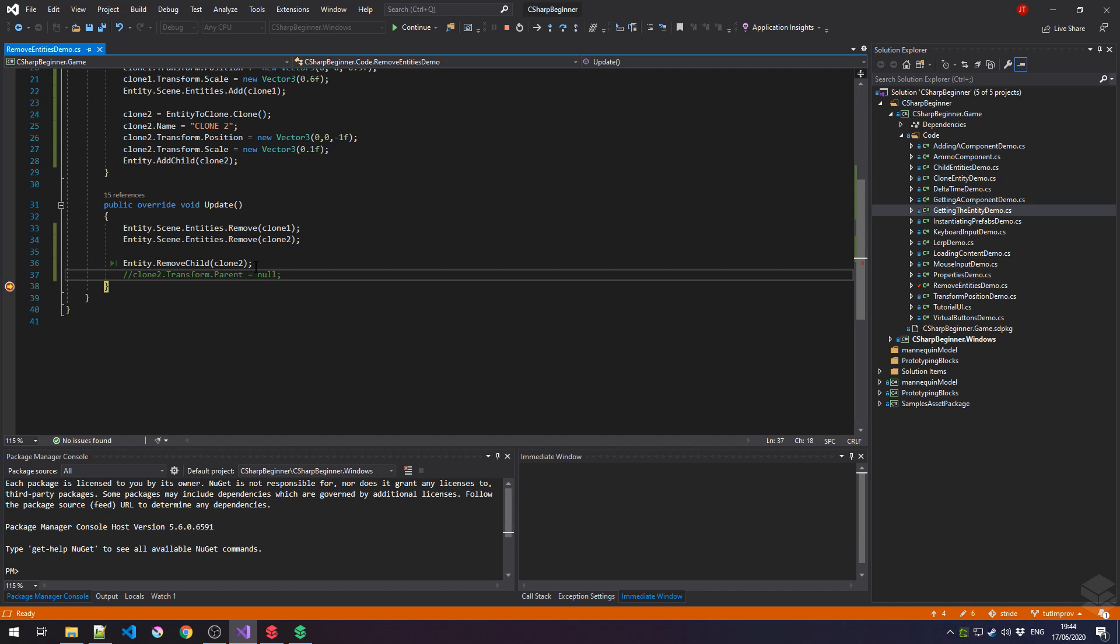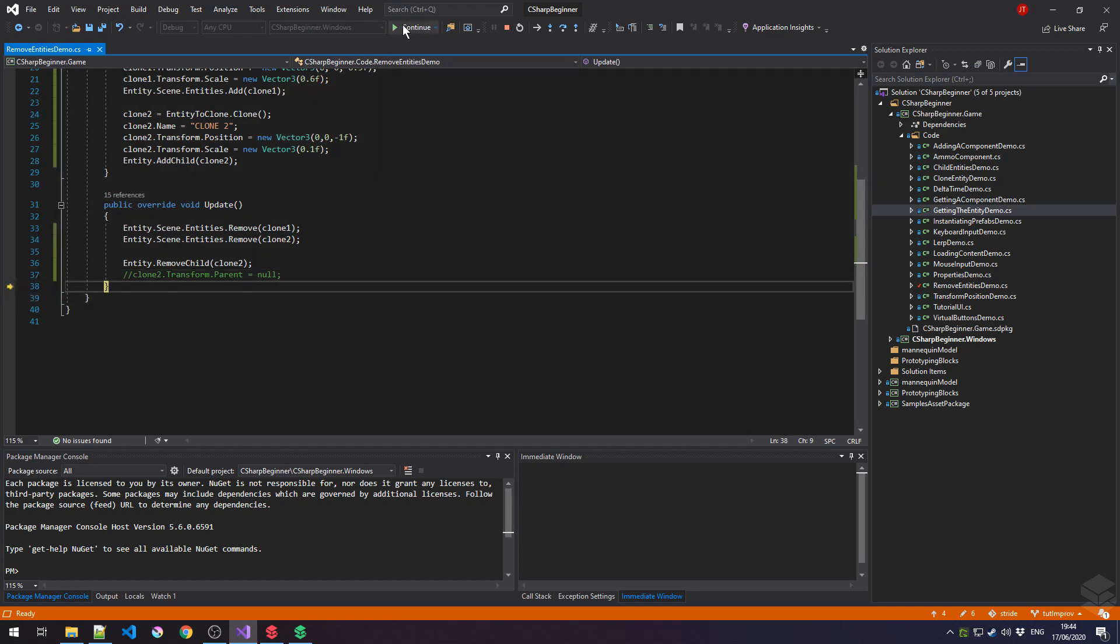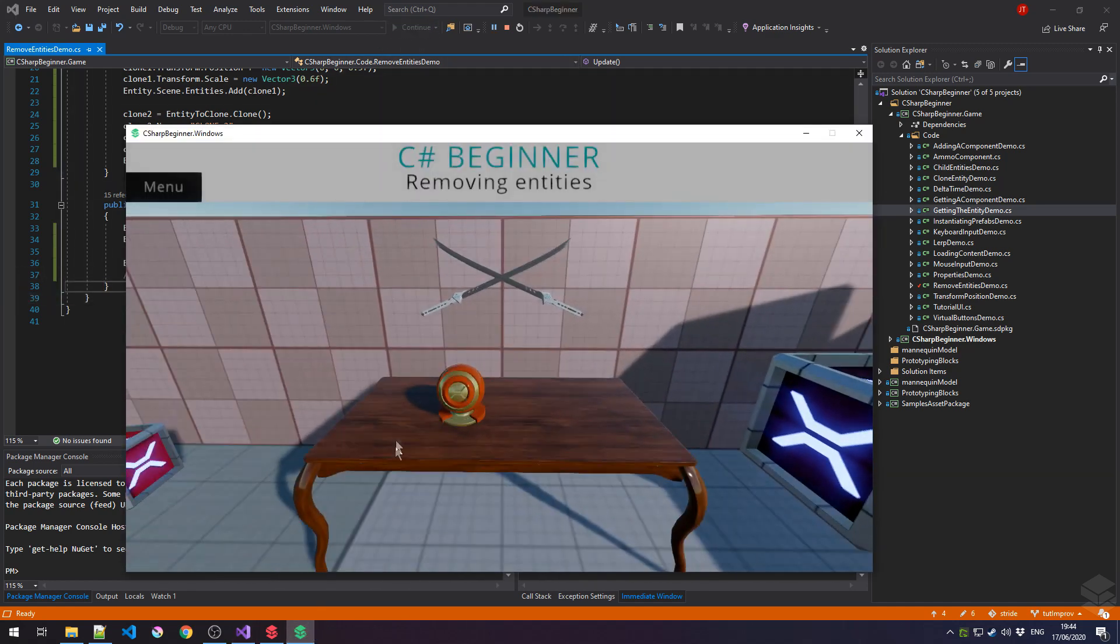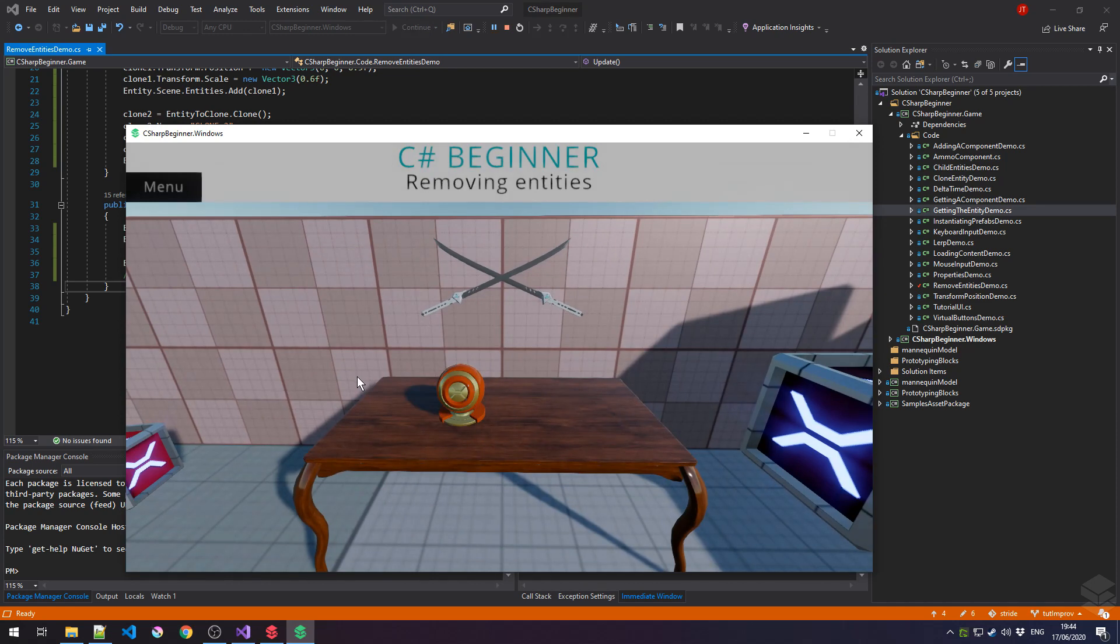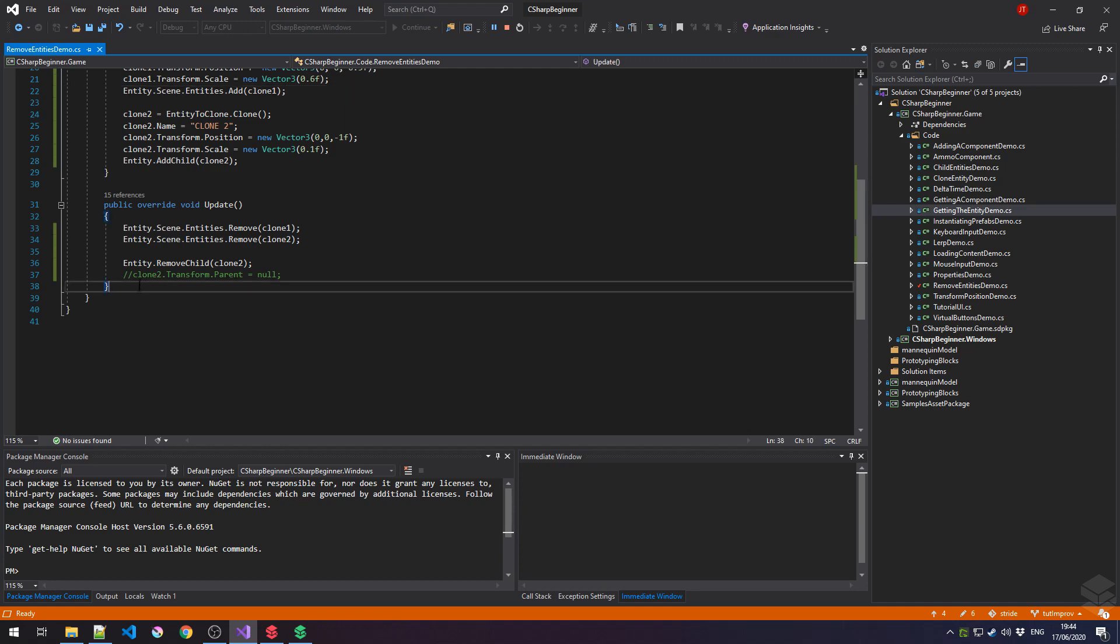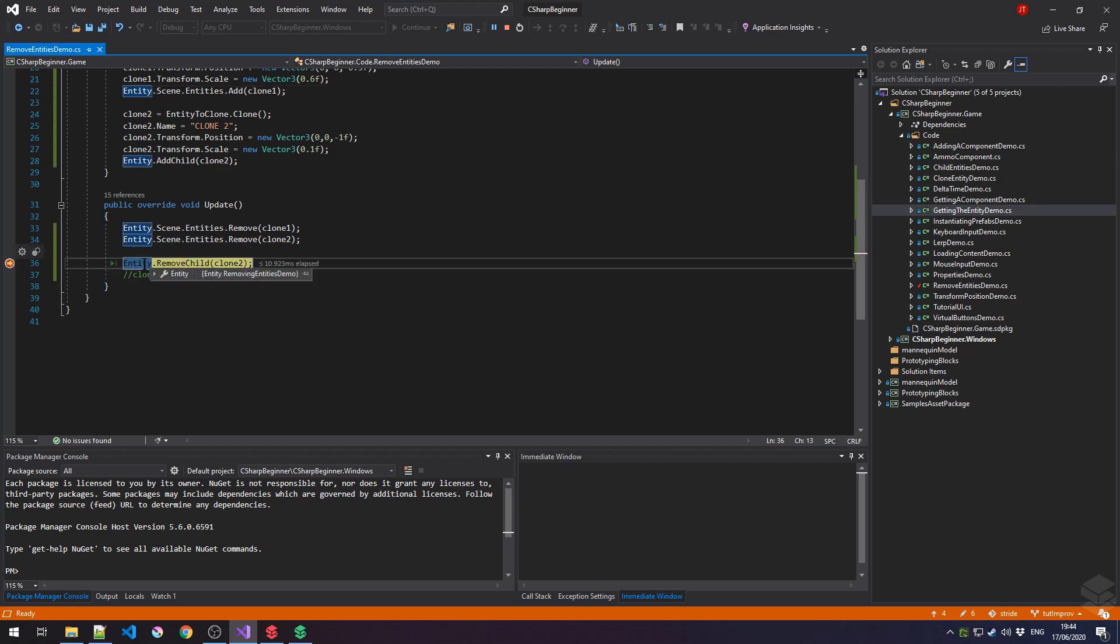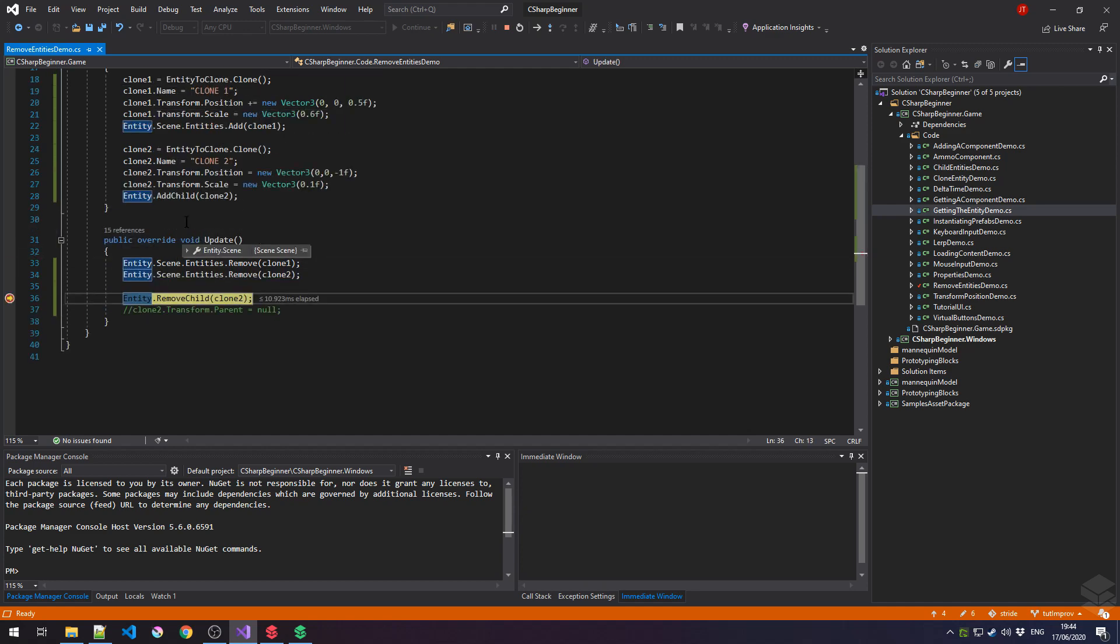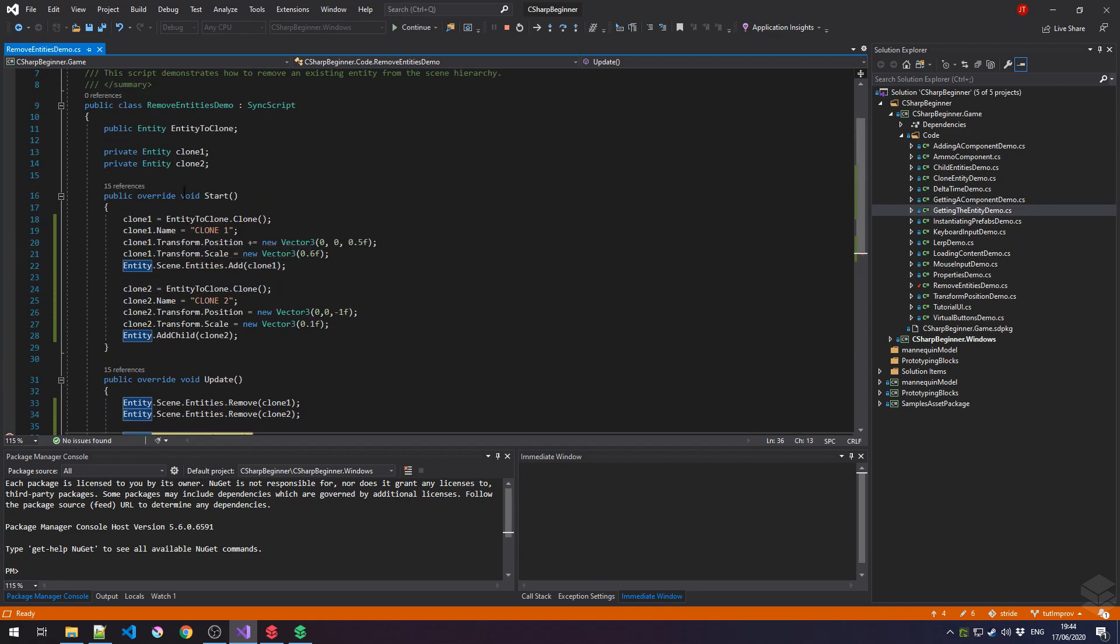Now you might think, okay, we're done right now. Well, that's not entirely true because there's one thing that we forgot in this case. We may have removed our entities from the scene and they may no longer be visible. If I would just continue my game, then both entities, both clones have been removed, but they still exist in memory.